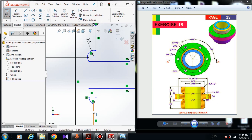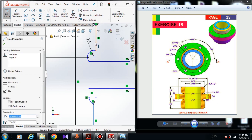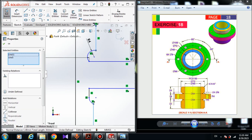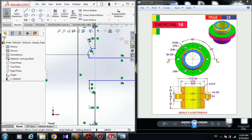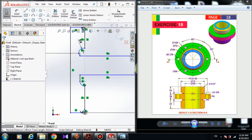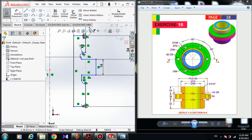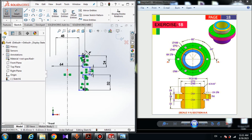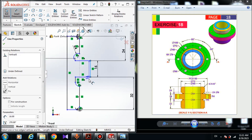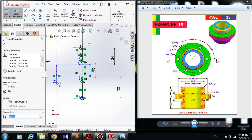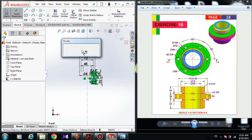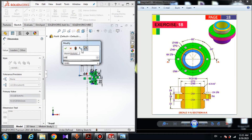Hold the control button and choose this line and this line and give it a collinear relation. The sketch is not still fully defined because it is still moving. The dimension from this line to the mirror side of the center line is 108 millimeters.